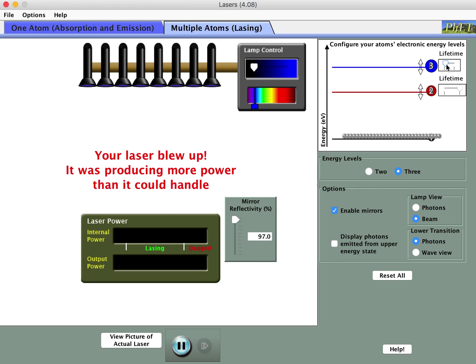There are three more questions dealing with the energy diagram. The first: if an atom's electron is at the first energy level, what can happen to it? Can it absorb a blue photon from the lamp? Yes, because blue corresponds to an energy gap achievable by jumping up to level three. Could it absorb a red photon produced by another atom in the lasing medium? Yes, because from the ground state up to level two corresponds to a red photon being absorbed. So both options are actually possible.